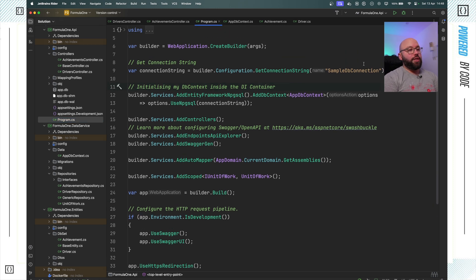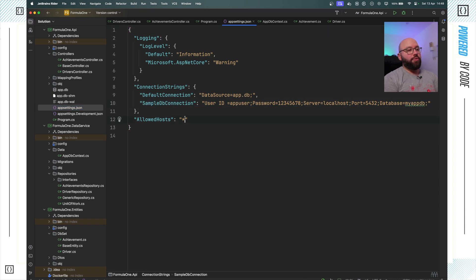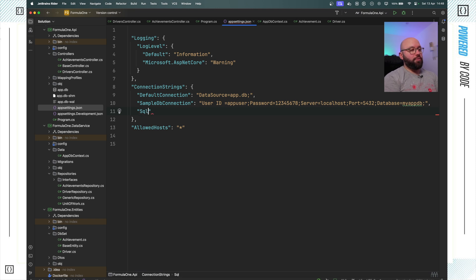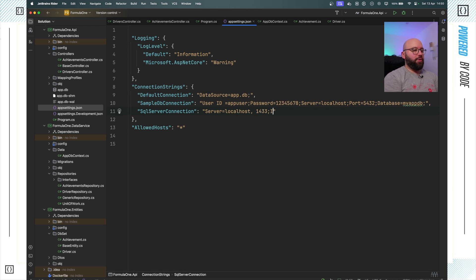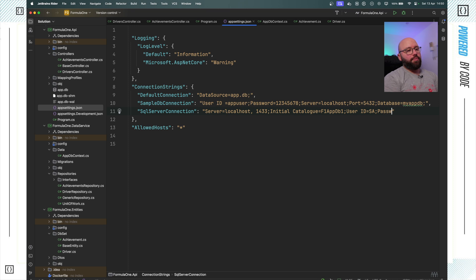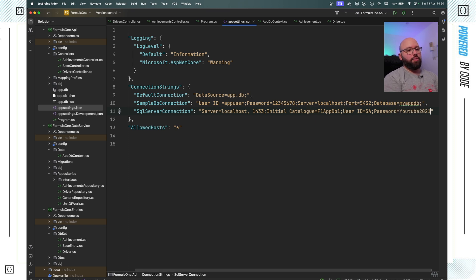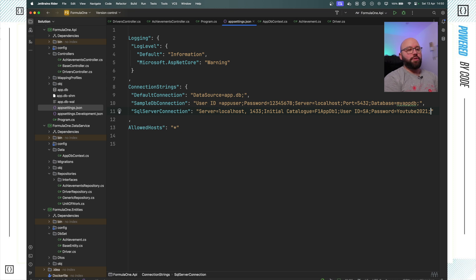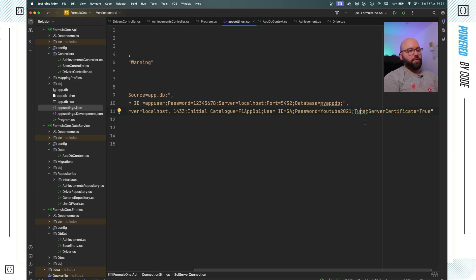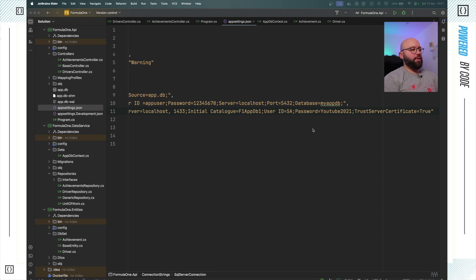The first thing I want to do is set up my connection string. You can see here I already have my Postgres connection string. I'm going to create a new one called 'SqlServerConnection'. I'll hard-code it here for simplicity, but in a real scenario you should not do that. The server will be localhost port 1433, the initial catalog — the database name — I'll call 'f1db'. The user ID will be 'sa' (again, use something else in production), the password will be 'youtube2021', and finally I need to set 'Trust Server Certificate=true'.